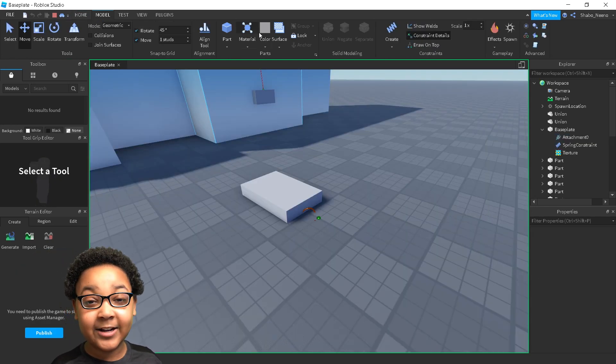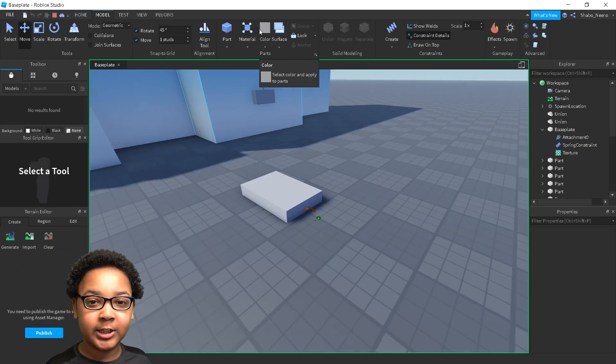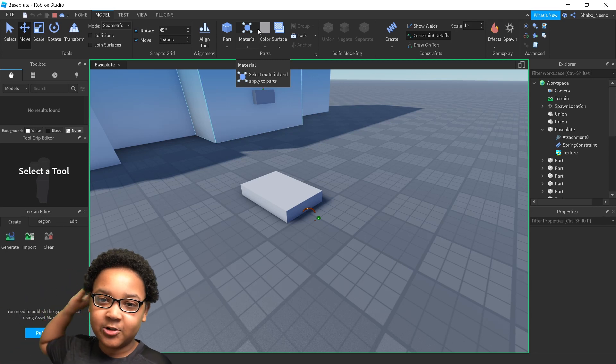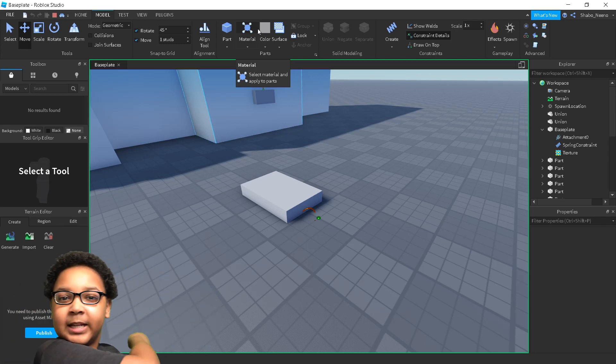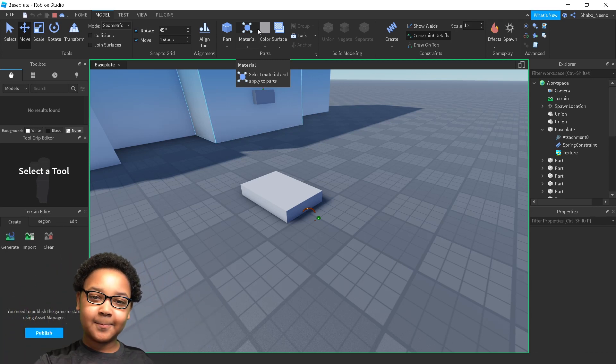And that's how you make constraints in Roblox. Make sure to slap that like button and punch that subscribe button. Peace.